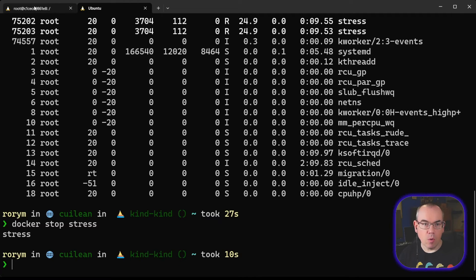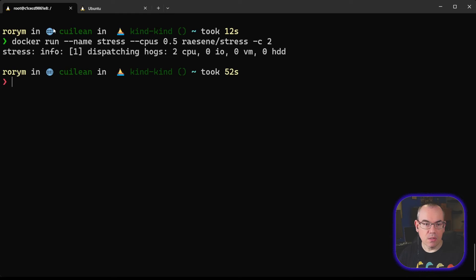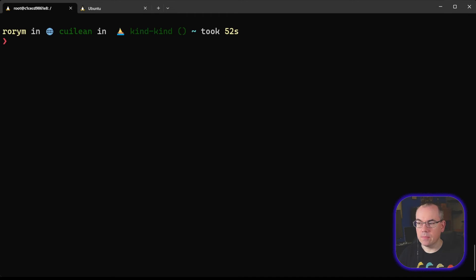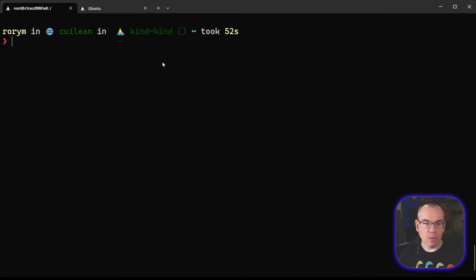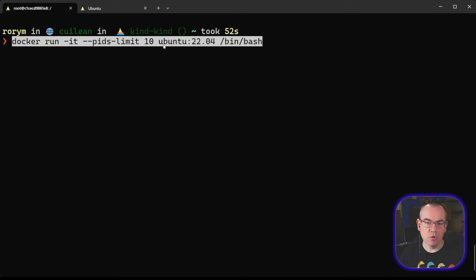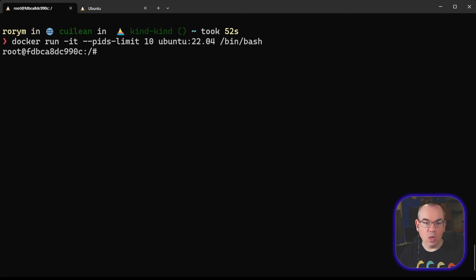In Docker, what we can do is we can do this by passing a parameter, just as we did with the CPU limitation. So what we're going to do here is we're going to run this Docker command, and you can see here we have the minus minus PIDs limit parameter set to 10. That means this container can only have 10 Process IDs, and it's Cgroups that are doing the work underneath the covers here. Once we've got that running, we can run this rather obscure-looking command.